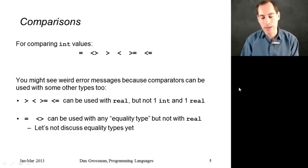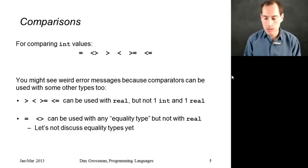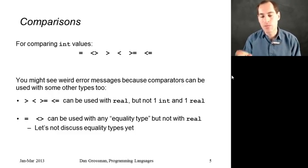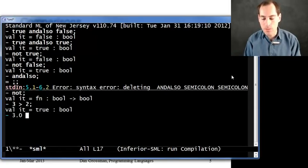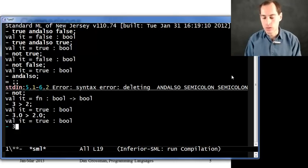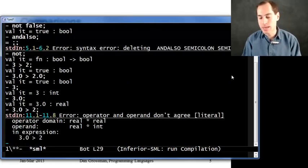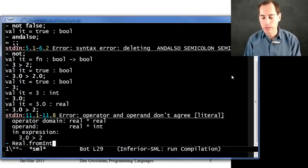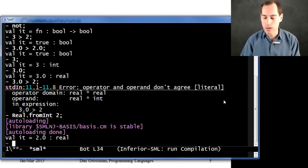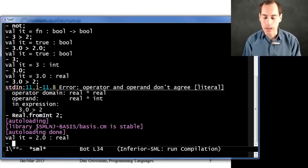Just a couple of weird things in ML thanks to the type system: the last four operators — greater than, less than, greater than or equal to, less than or equal to — can also be used for floating point numbers, which ML calls type real. You can say 3 > 2 and get true, and you can say 3.0 > 2.0 and also get true. Note that 3 has type int and 3.0 has type real — you can't mix them, you just get a type error. If you ever need to convert an int to a real, there's a library function called real.fromInt — call it with 2, you get back 2.0.